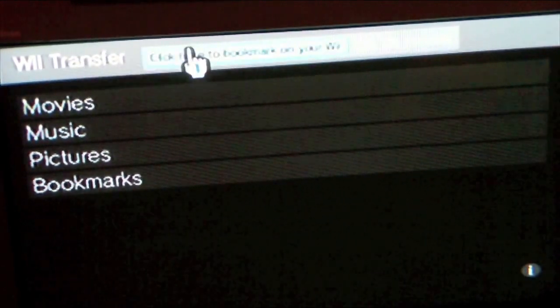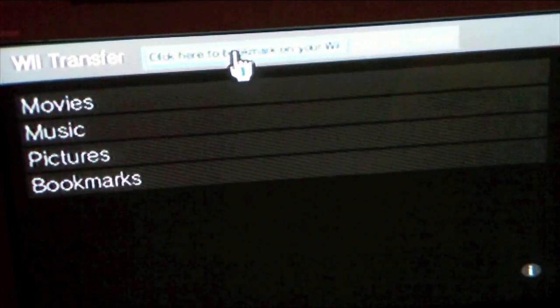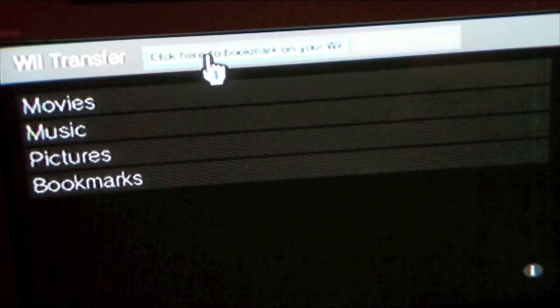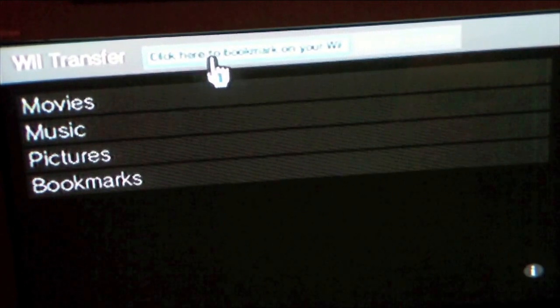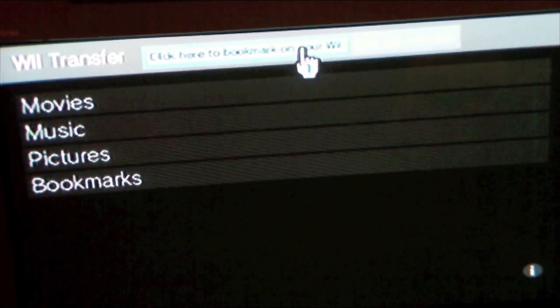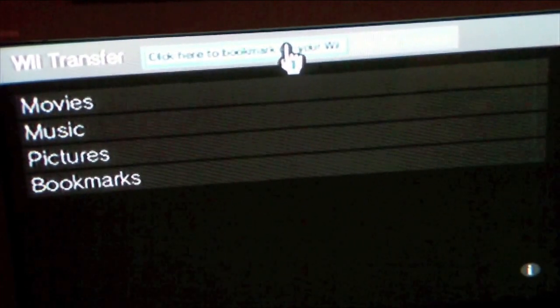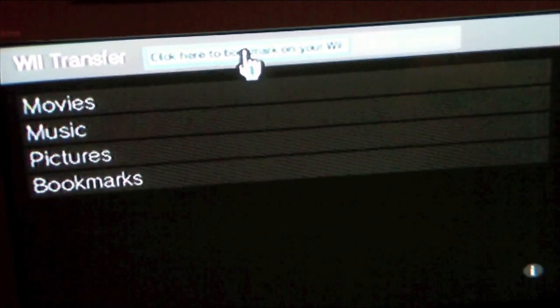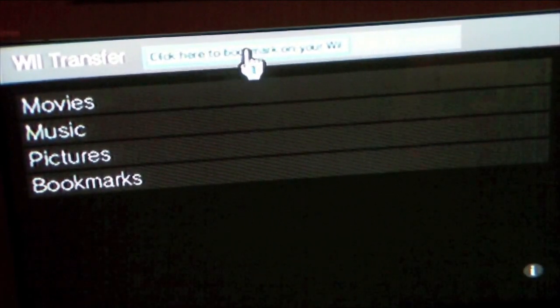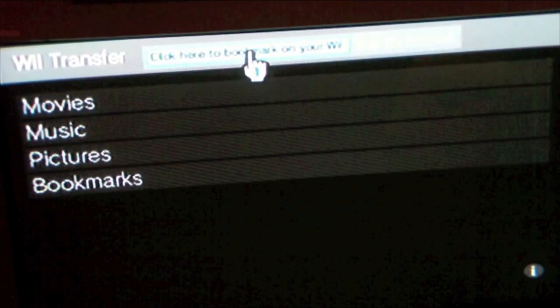You can start off—I don't know if you can see on the camera here, but there's a bit up here. It says click here to bookmark on your Wii so you can make a bookmark on the Wii bookmark so you don't have to keep typing in every time.